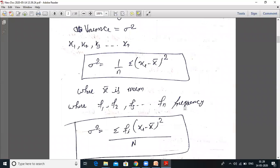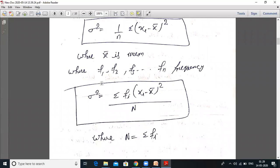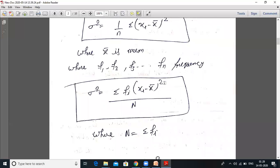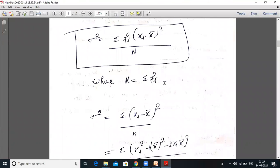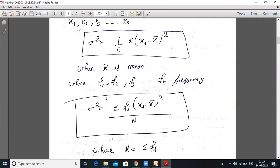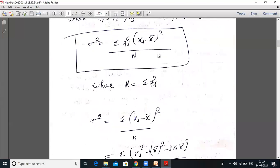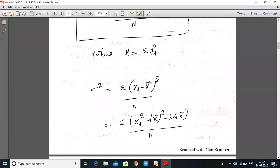Where f1, f2, f3, that is fn is the frequency, then sigma squared equals summation of fi(xi minus x̄) whole squared upon capital N, and capital N equals summation of fi. This is for grouped data. For ungrouped data, the frequency at every event is 1, so sigma squared equals summation of (xi minus x̄) whole squared upon N.